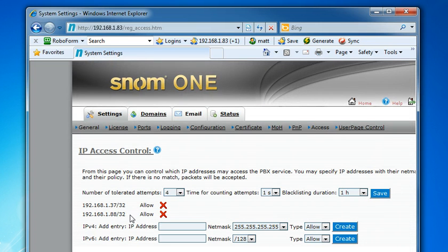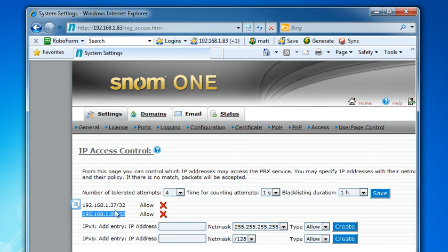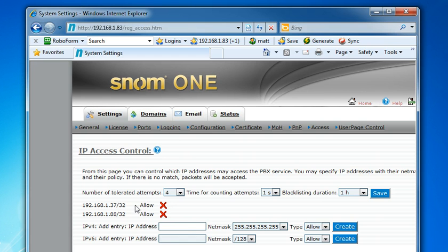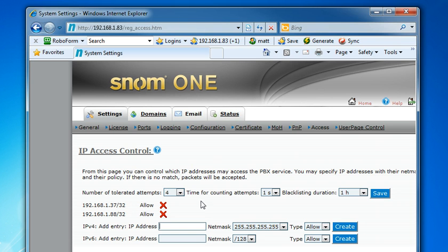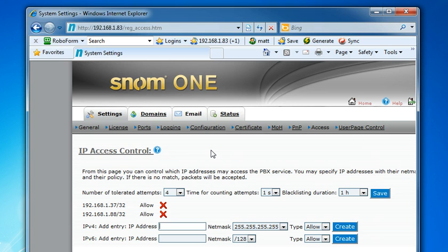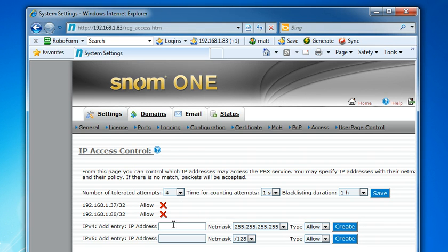And now what you want to do here is add either the subnet or the IP addresses of the computers that need to access the SNOM 1 phone system and allow them so that they don't get blocked. They can get blocked if you type a password in wrong or something. And really this is a good security feature that blocks external phones from being able to access your system. This is a great feature, just make sure that your local subnet is allowed.